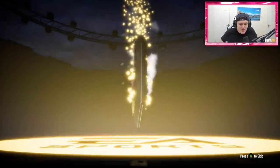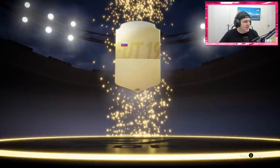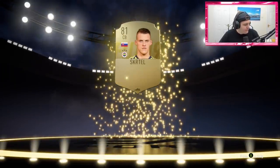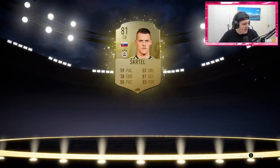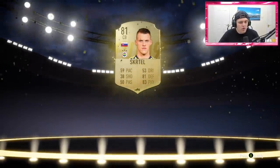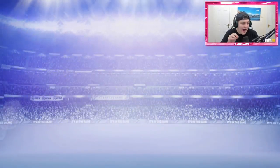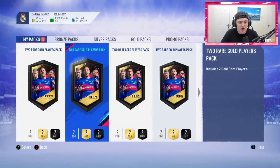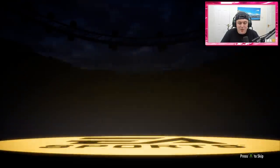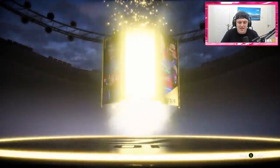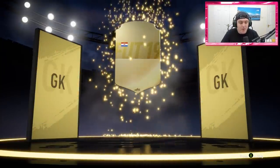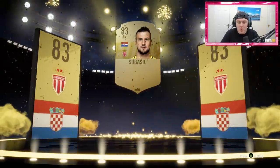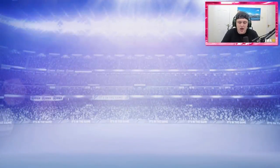We'll take any 83s because hopefully there's going to be a Scream SBC that requires 83 rated, hopefully. We'll take whatever we can, really, we'll take anything good. If we get a Scream card I'll be very, very happy, I'll be very excited. I don't know the full ratings of all the Scream cards. We're getting board drops right now, we're getting a few. Shame they're all goalies. But we got Subasic, not too bad, not too shabby, we'll take it.